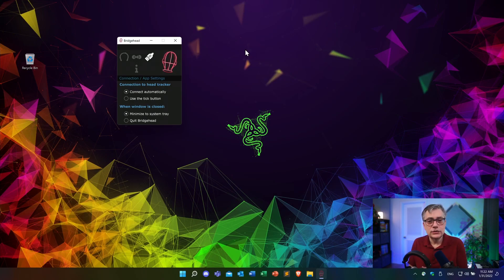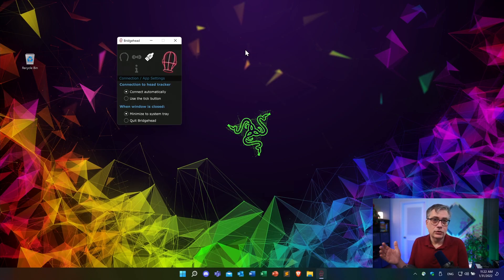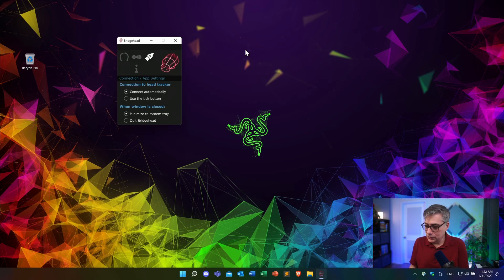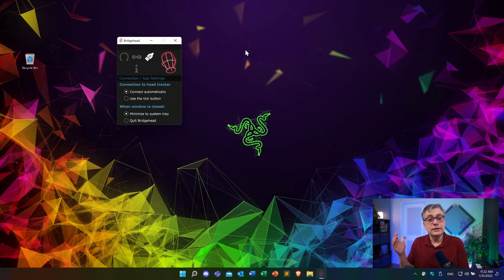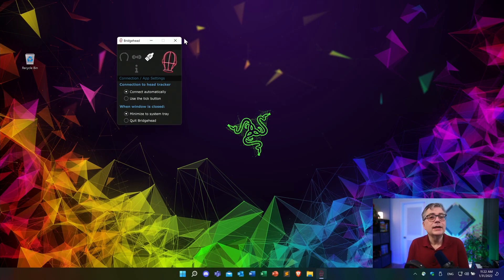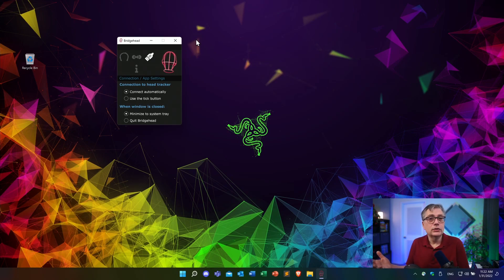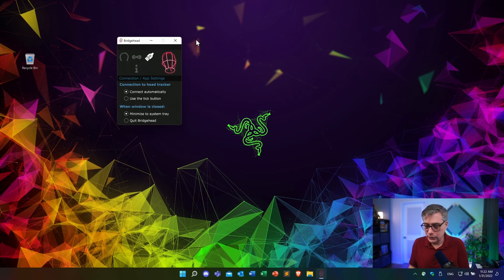And if you remember, in most of the other little applications that we used for all the other head trackers, we had to keep that window open in order for that to actually work. This is not the case here. We can simply click it away, it will go into the system tray, and we will continue to monitor the head tracker and provide tracking data for our digital audio workstation.